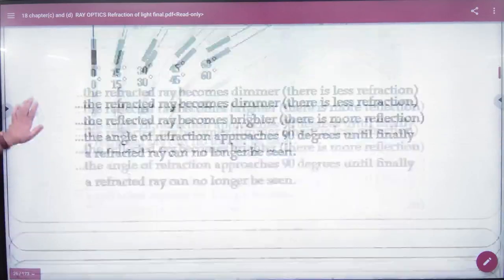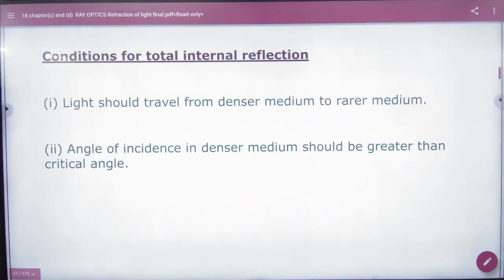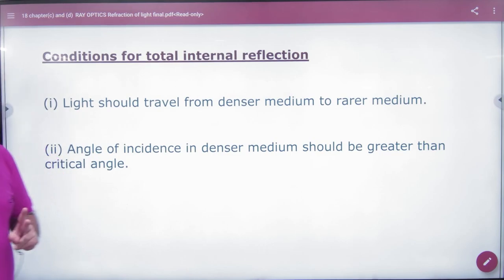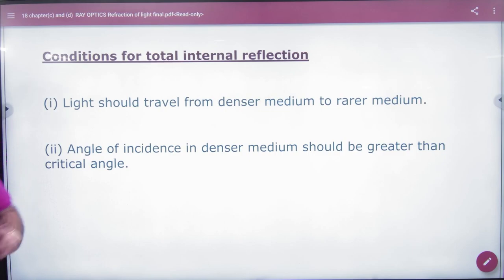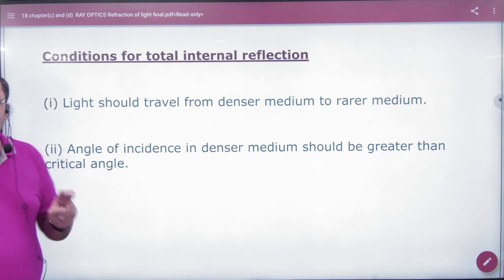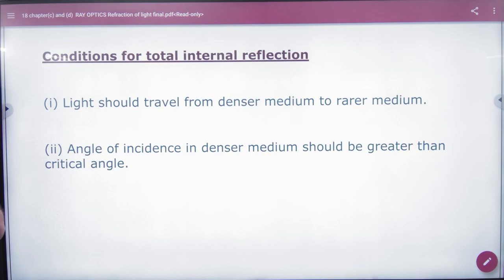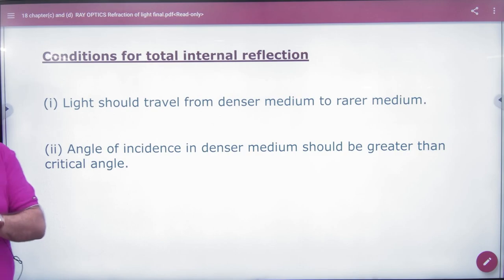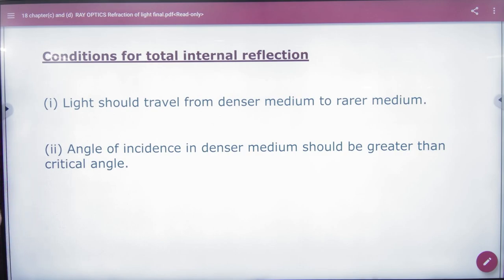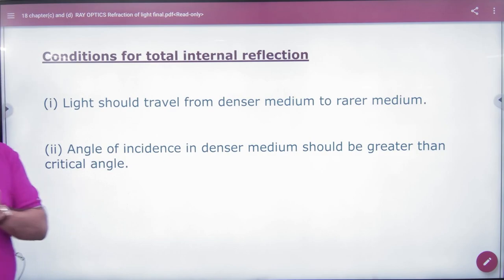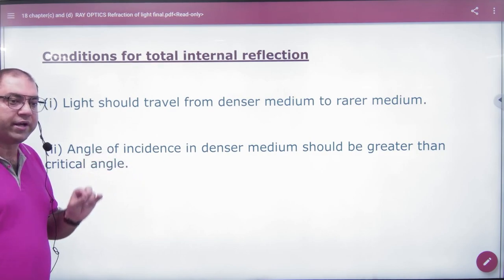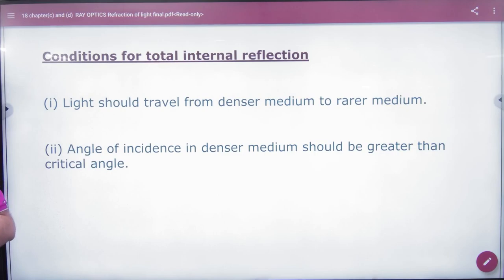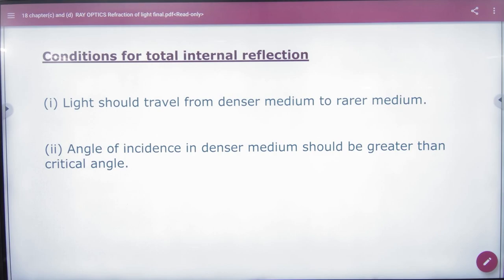In your exam, you may be asked: write two conditions for TIR to occur. First condition: light should travel from a denser medium to a rarer medium. Second condition: the angle of incidence in the denser medium should be greater than the critical angle. These are the two conditions for TIR.